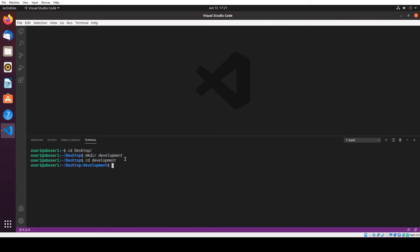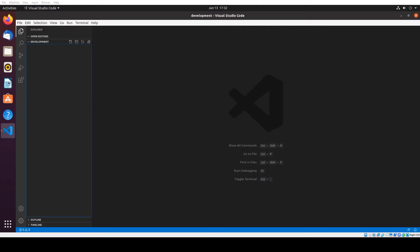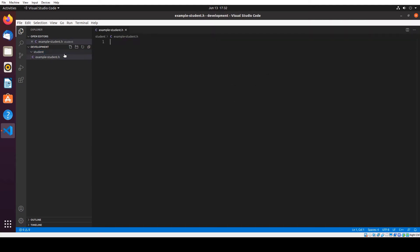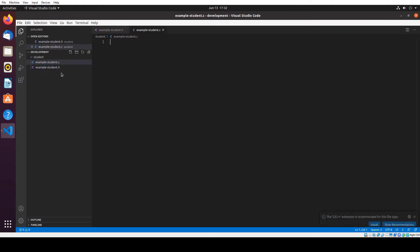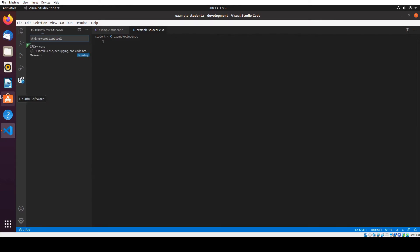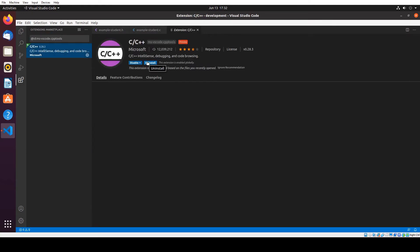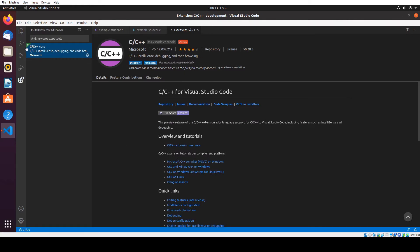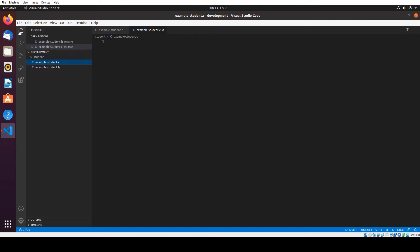I'm going to open this folder. I'll use: code dot. So we open the development folder. I want to create another folder called student. I'm going to create a file called example_student.h and another one called example_student.c. We'll need to install the C/C++ extension. Let's install the first one here. This will help us for writing code.